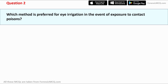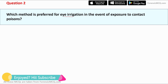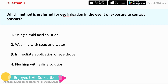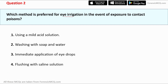Question two: which method is preferred for eye irrigation in the event of exposure to a contact poison? Option one says using a mild acid solution. This can't be true because the pH of the eye is close to neutral, and even mild acid can irritate the eye and further damage it. So the first option is incorrect.